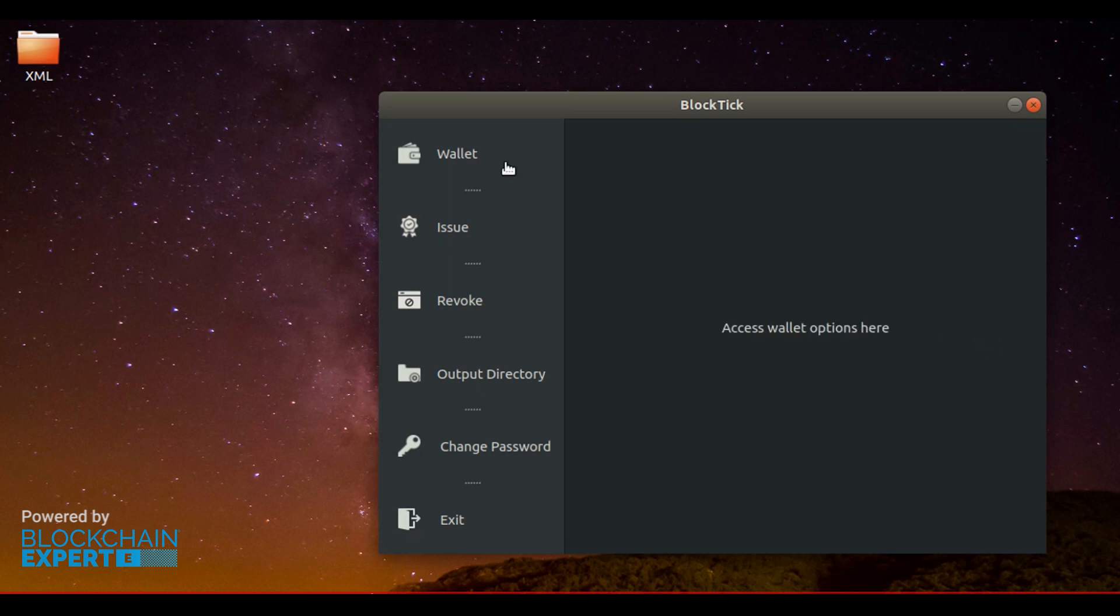First one is Wallet. As you know, blockchain applications need Wallet for its functionality. The options for Wallet and Key are managed here.